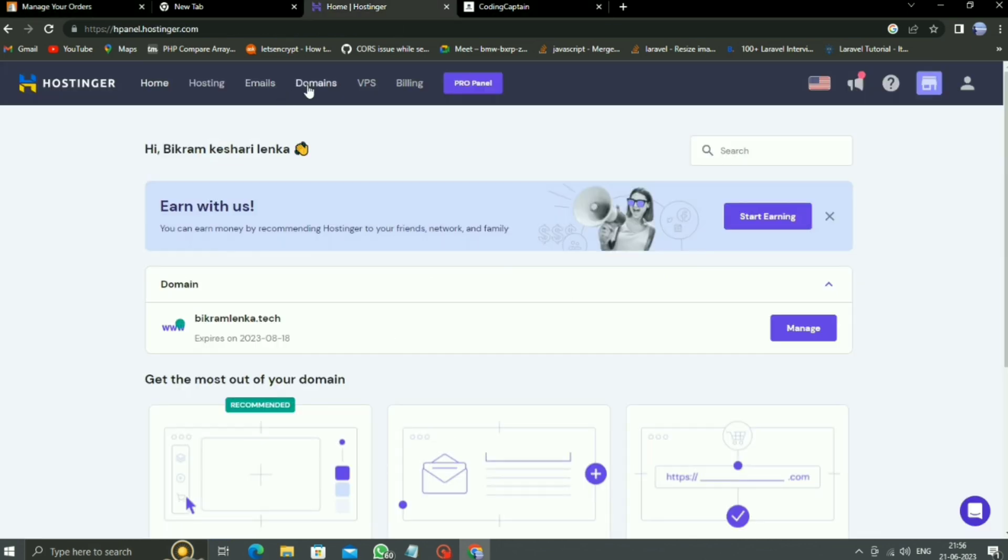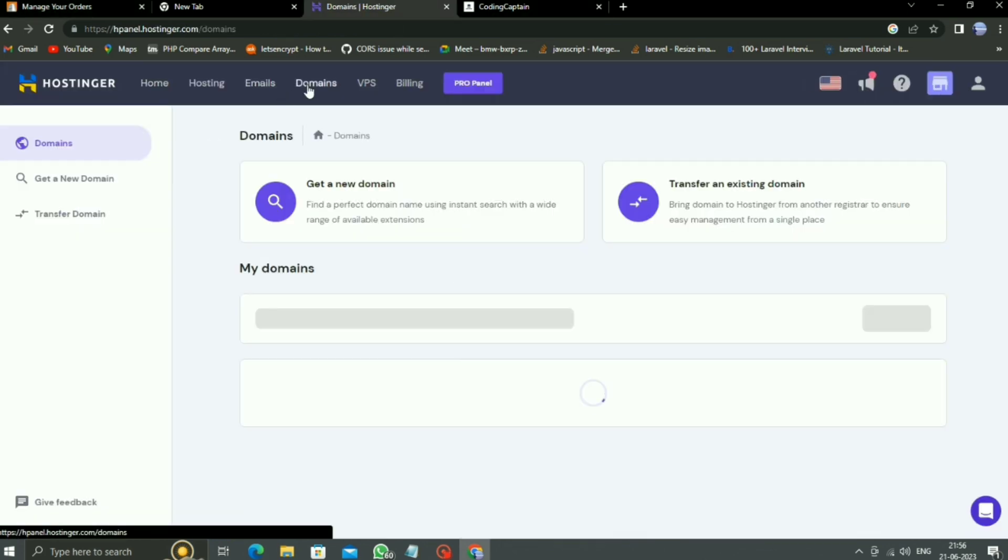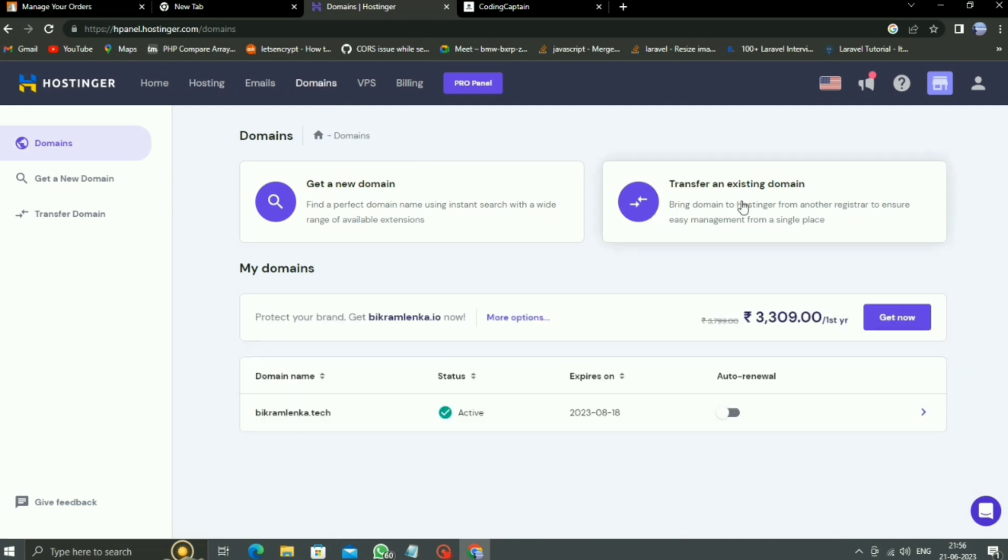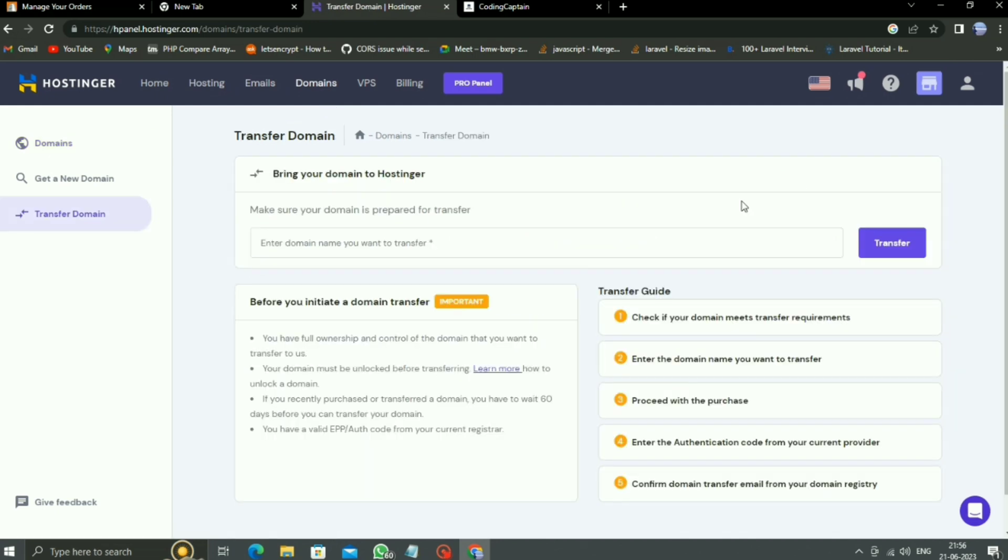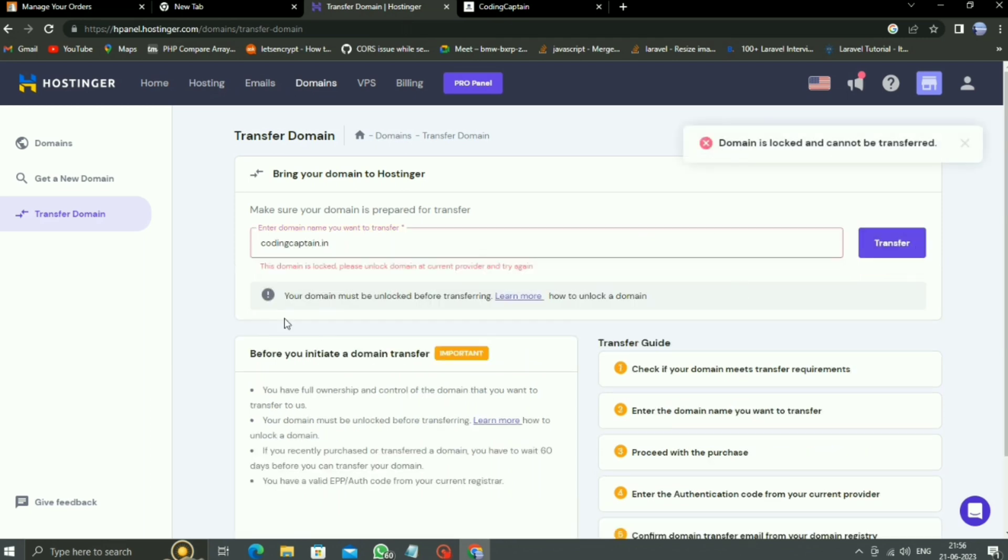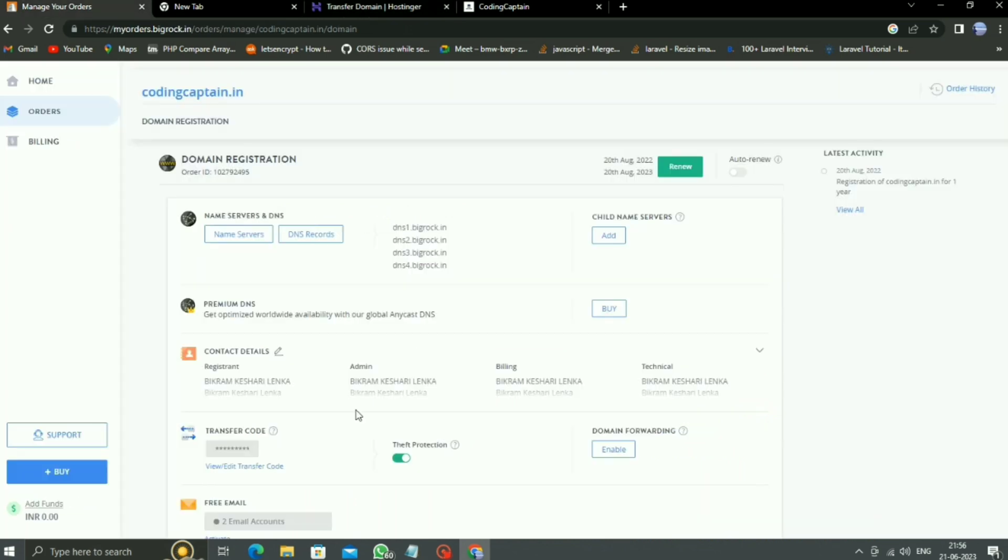Just have a look here on HostinGear. Go to domains, then click on transfer an existing domain. If I enter my domain name codingcaptain.in and then click on transfer, then you can see it shows an error message: domain is locked, please unlock. So for unlocking, what we have to do?